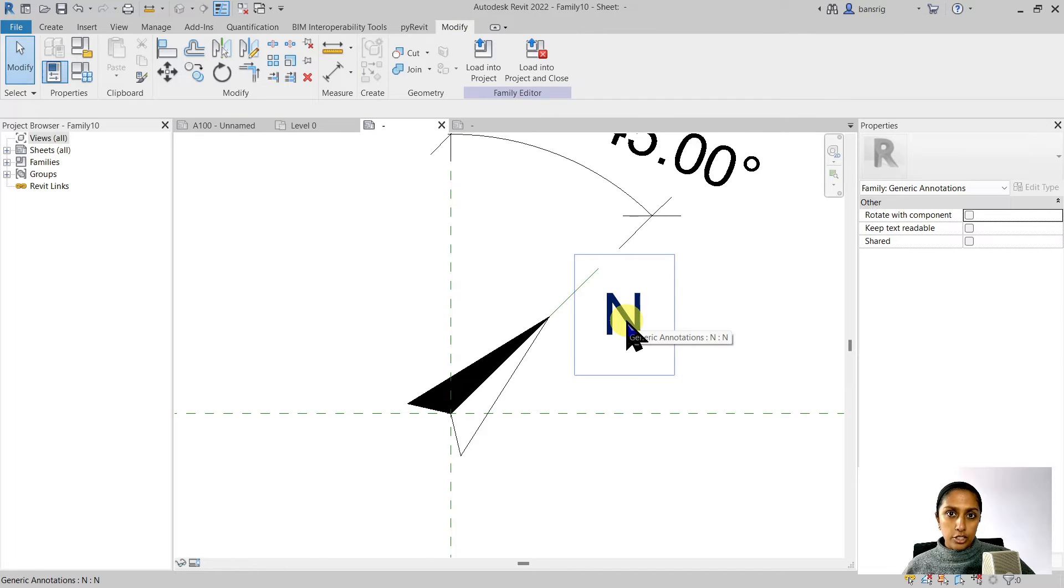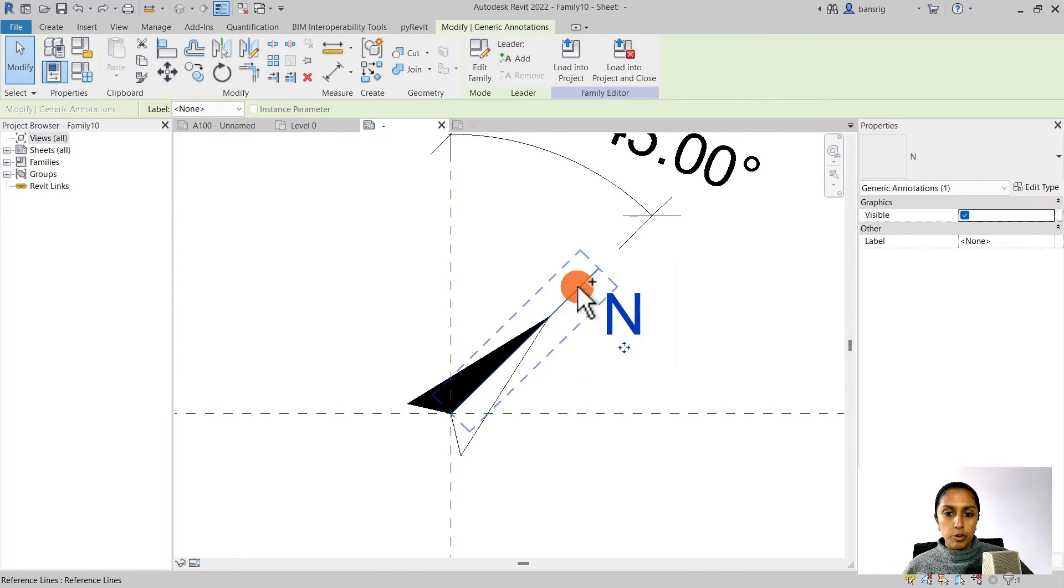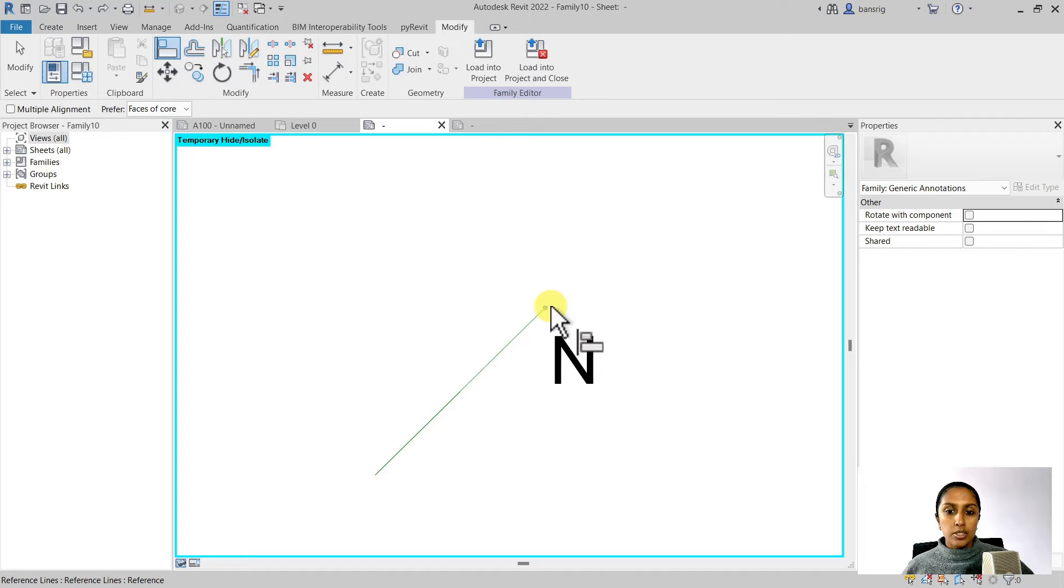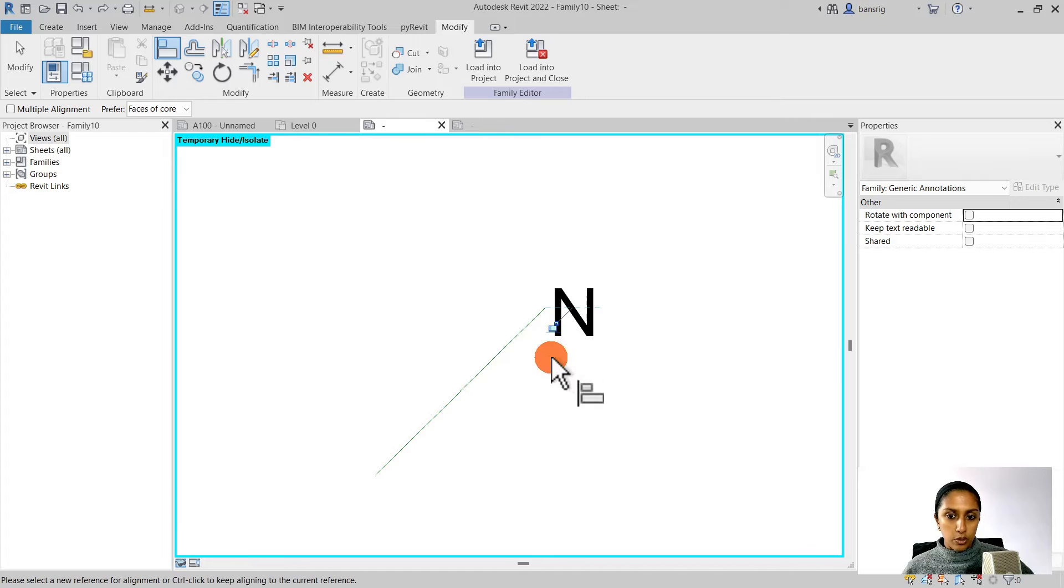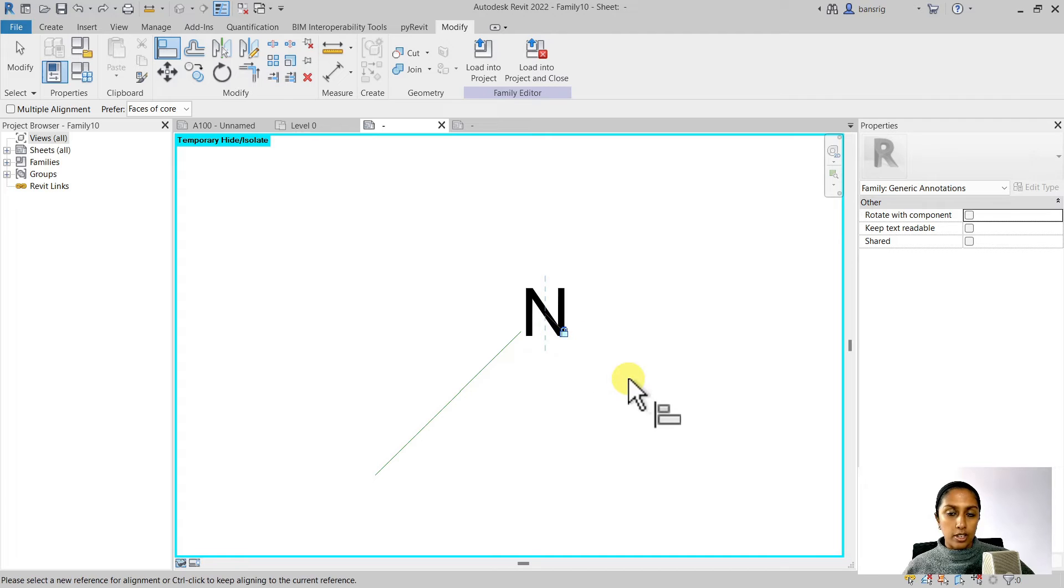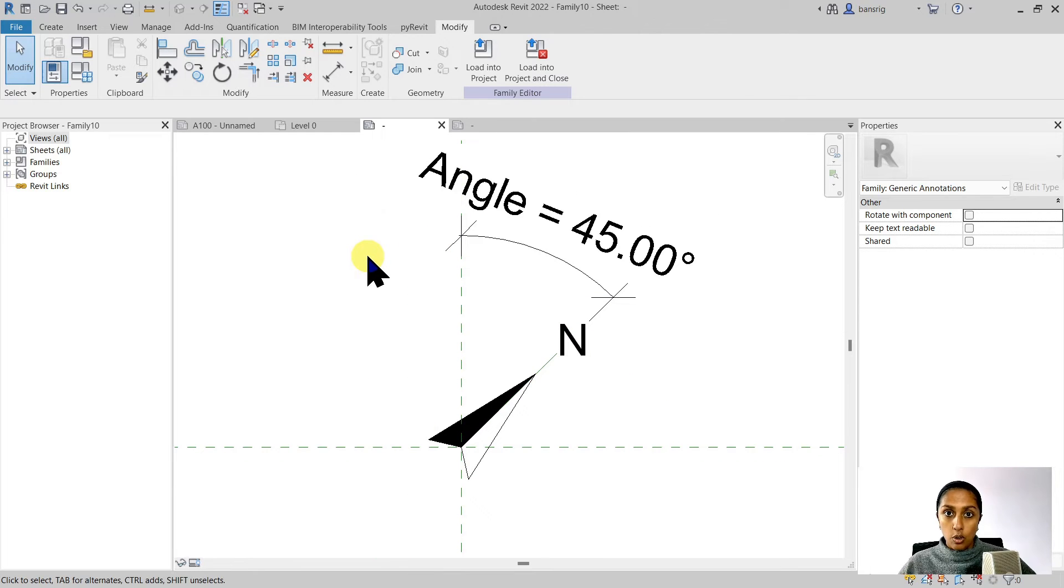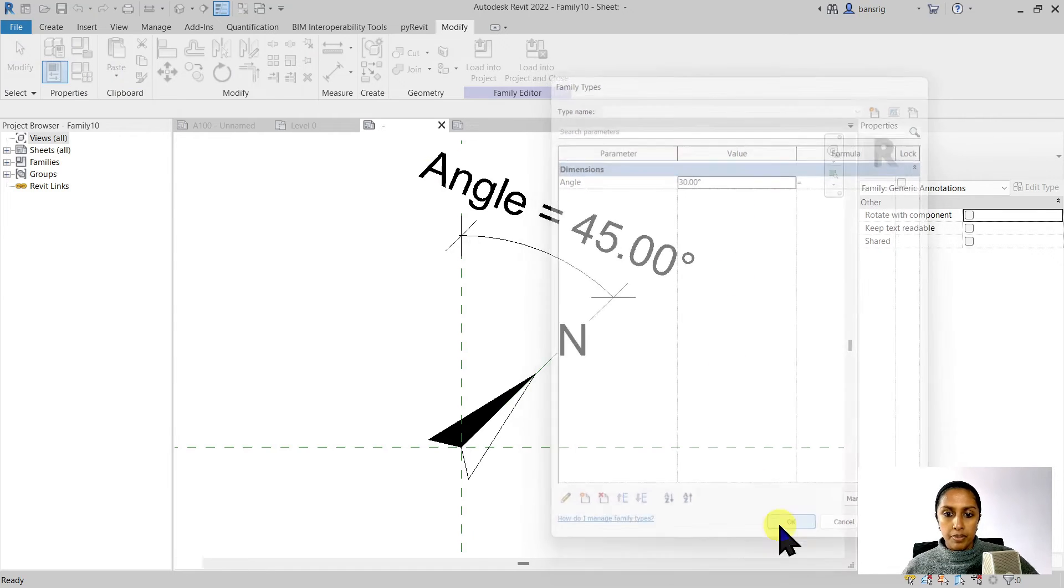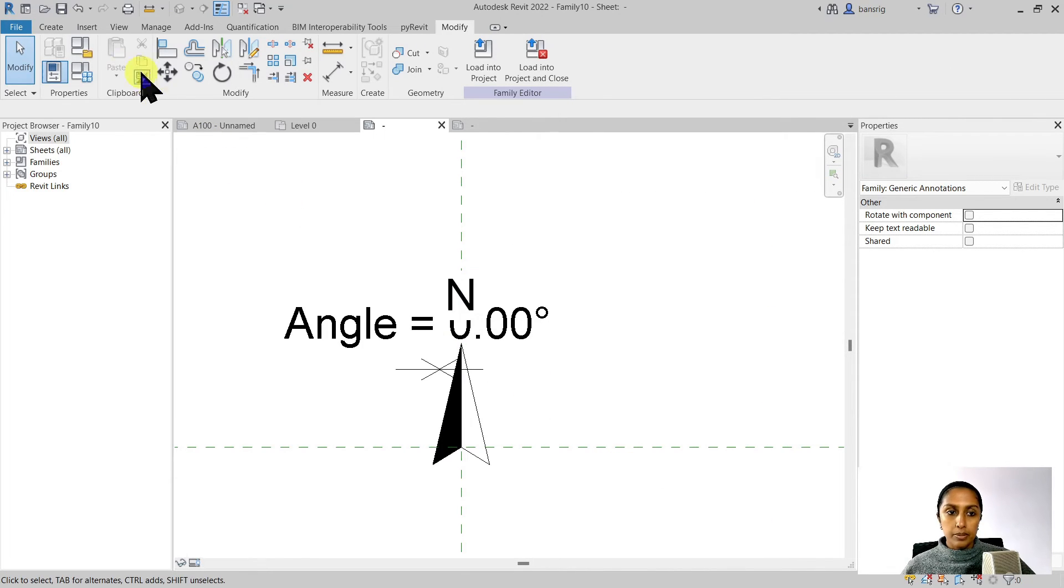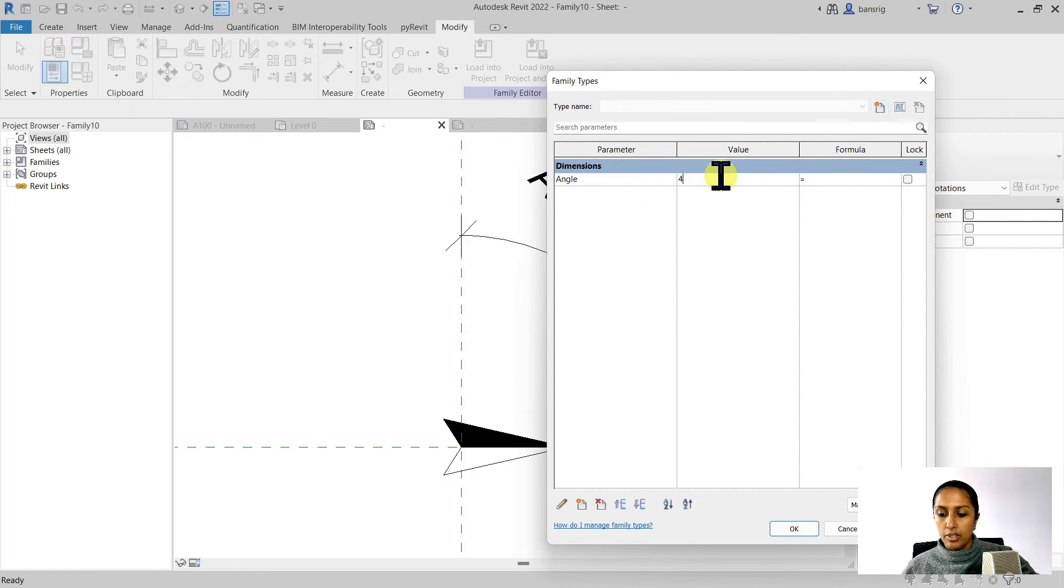Now we want to establish a relationship between our letter N and the reference line that we created. So I'm going to choose both of them and isolate these elements temporarily. Now watch this carefully. I'm going to use the align tool, choose the end point of my reference line, align the horizontal plane of my North and lock it. I'm going to do the same with the vertical one. So I'm going to choose the end point of my reference line and align the vertical plane of my North to it and lock it. There we go. I'm going to reset the temporary height and isolate. I'm going to check whether all of this is going to work or not. So I'm going to go into family types, change this to 30 degrees and there we go. So I'm going to change this to zero and check whether it works when it's completely vertical or completely horizontal. It seems to work all right to me.